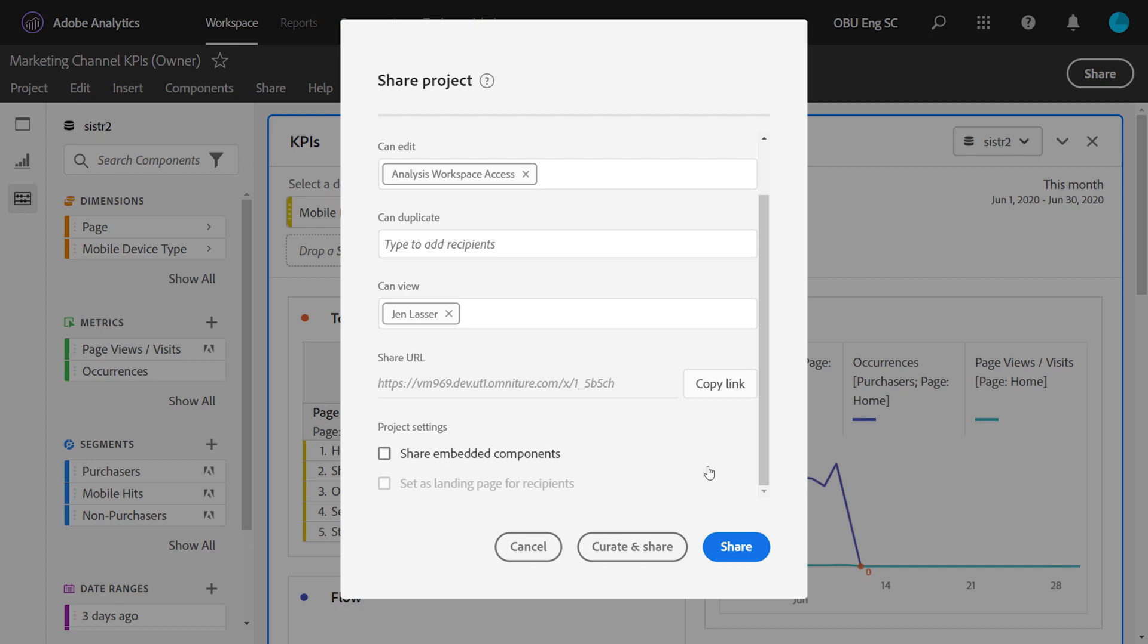Now the two call to actions you have available to you are to simply share the project, or you can curate and share the project instead. Curation will simplify what's available in the left rail, sort of like you see here on the left, and we will automatically include any components used in the project before we share it out.